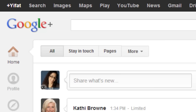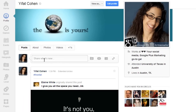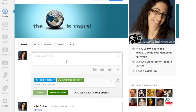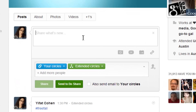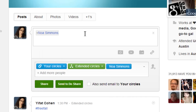Log into your Google+, go to your stream or your profile — either one is okay — and click on the Share What's New window. This is where you're going to type your message. If you are sending a message to a specific person, you want to start by mentioning their name. You do that by typing the plus sign, starting to type their name, and then clicking on the name that pops up.